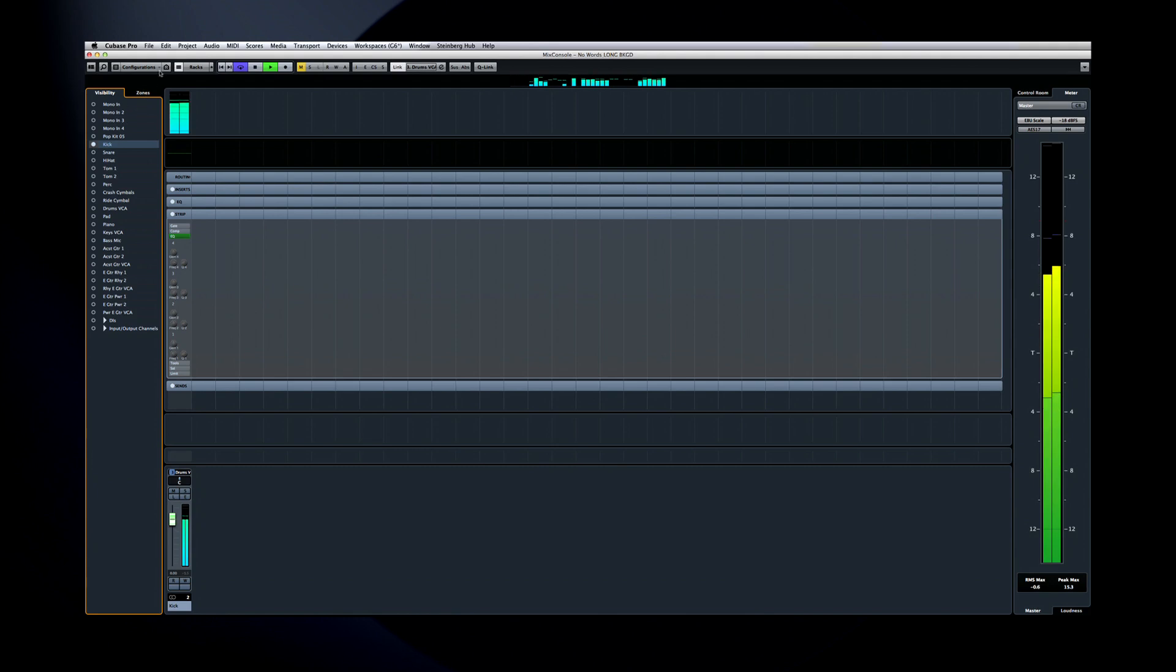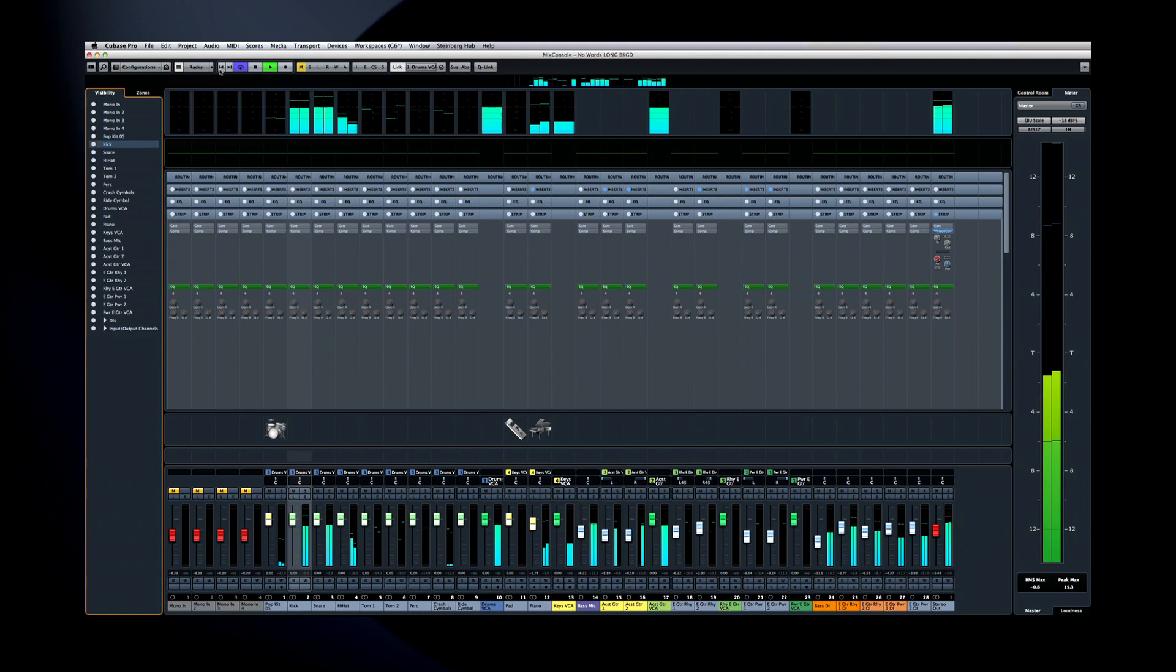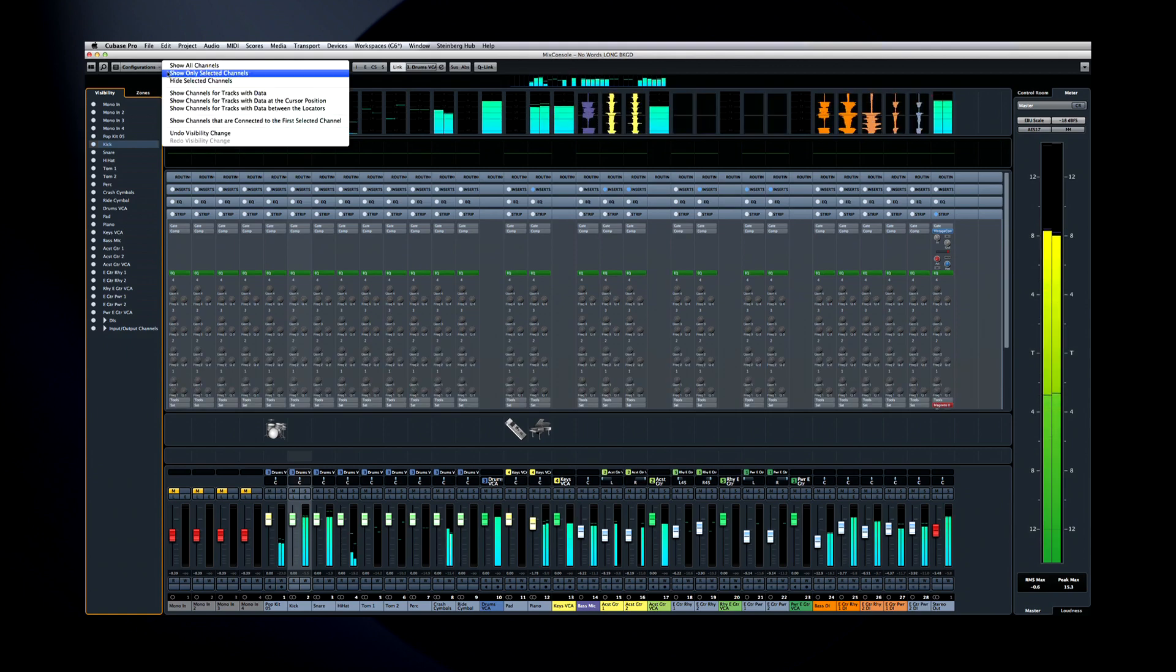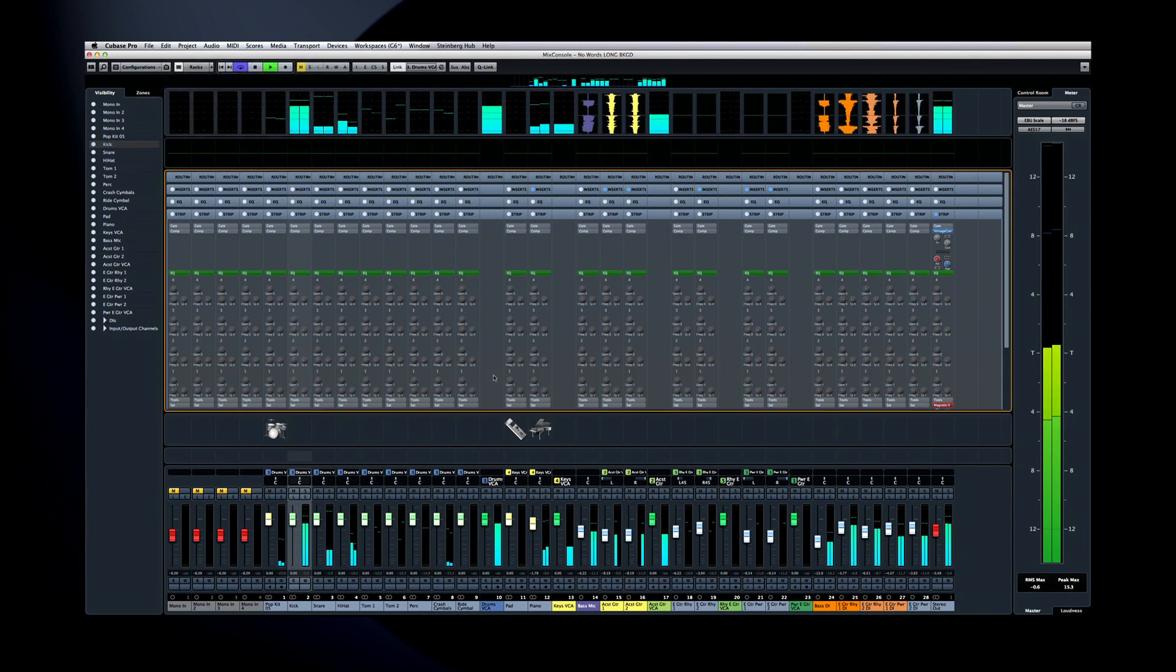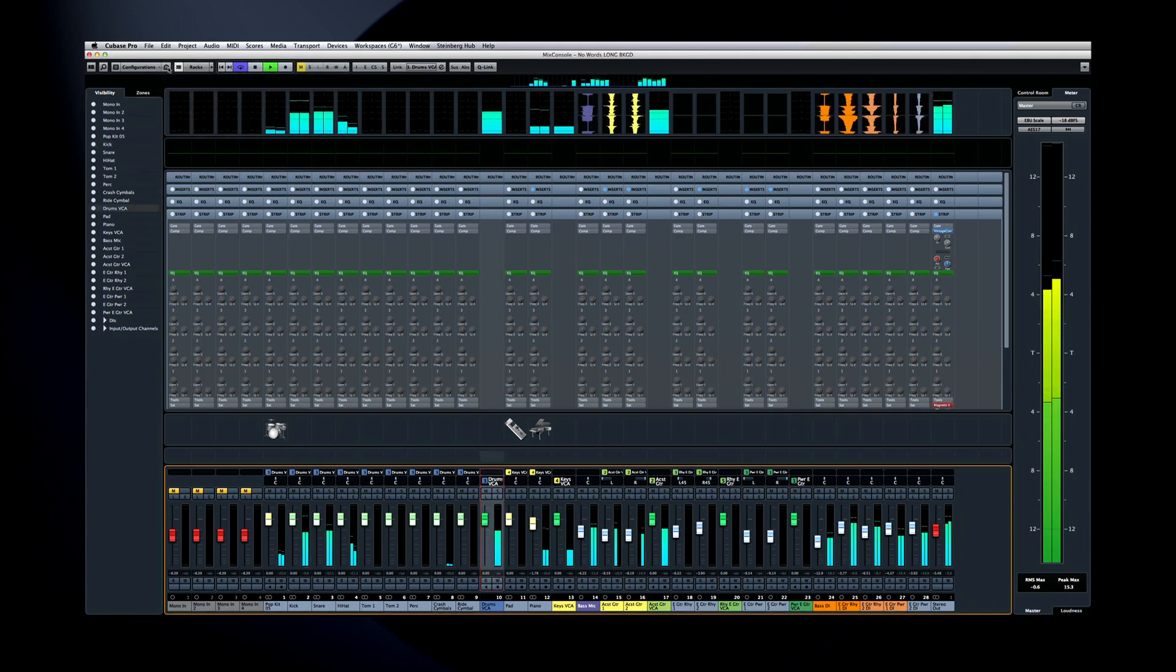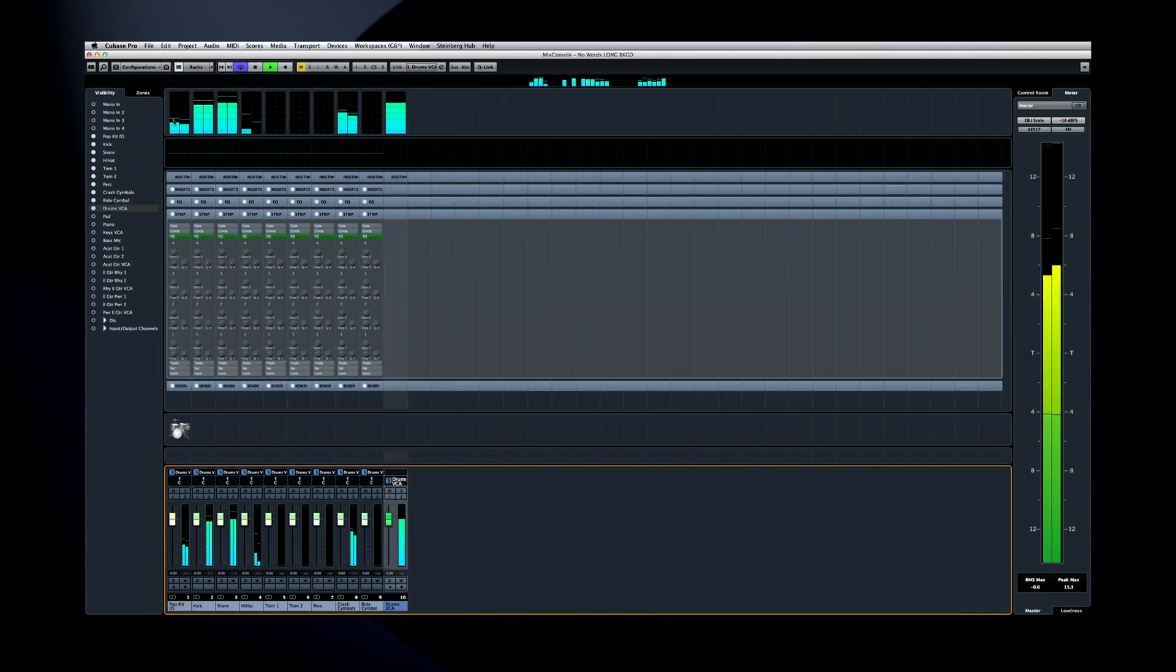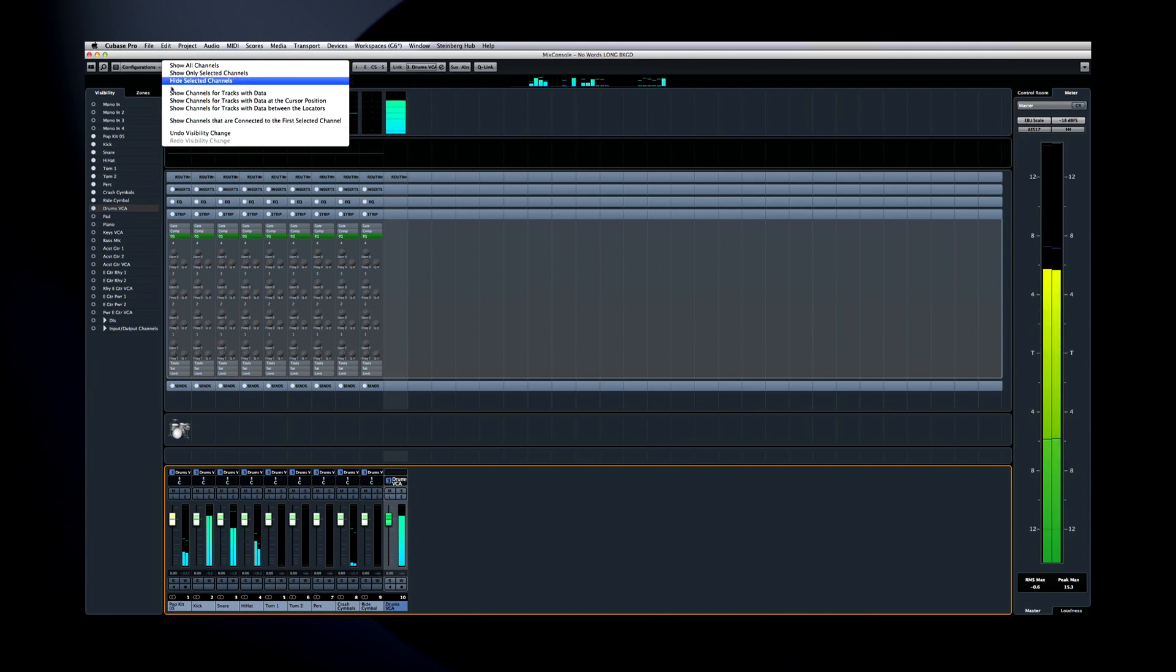Visibility Agents are just rules about what to show or hide. And one of my favorites is the option to Show Channels connected to the first channel selected. This will clear away everything except the channel you're working on, and anything that interacts with it. And notice that you have Undo and Redo capability for the visibility changes.